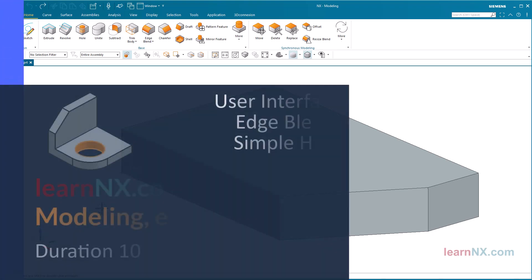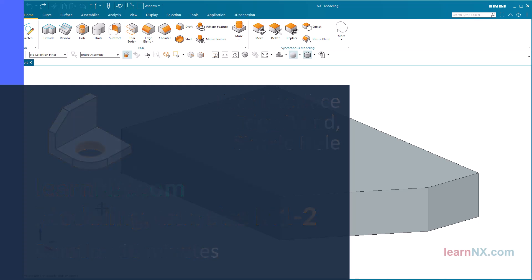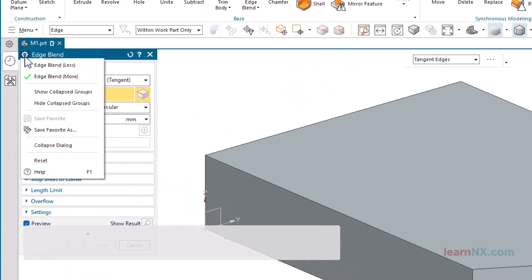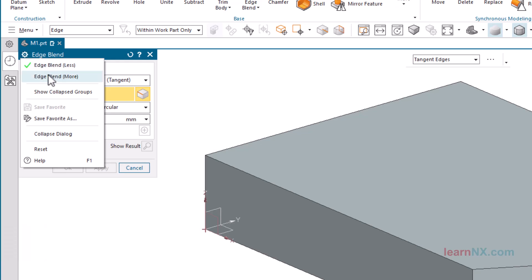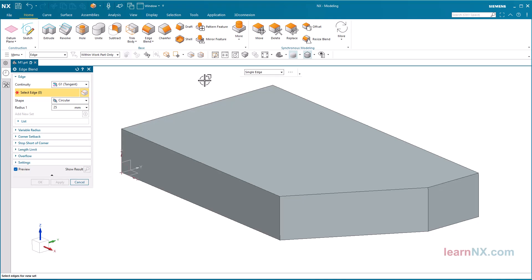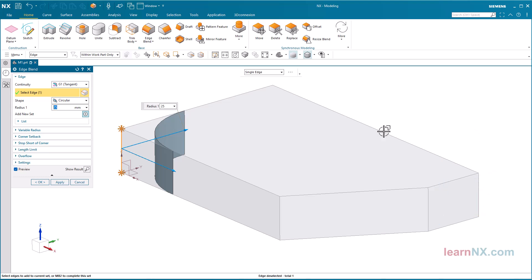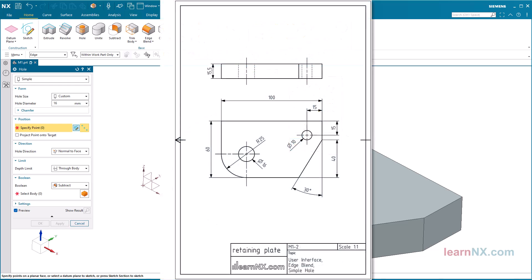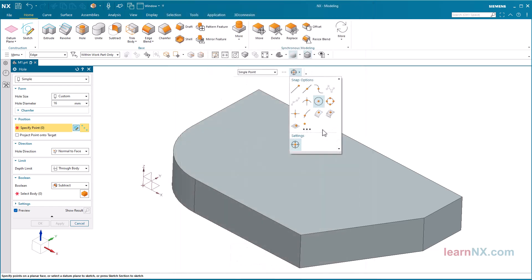Modeling Exercise M1-2 with the Focus on User Interface, Edge Blend and Simple Hole. With the Edge Blend and Hole commands, you will continue to familiarize yourself with the User Interface, learn how to select and deselect objects, and which snap options are available. You will find a drawing for the part as a download in PDF format for printing, or you can open it on a second screen.